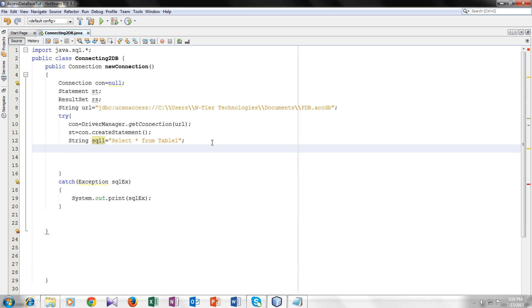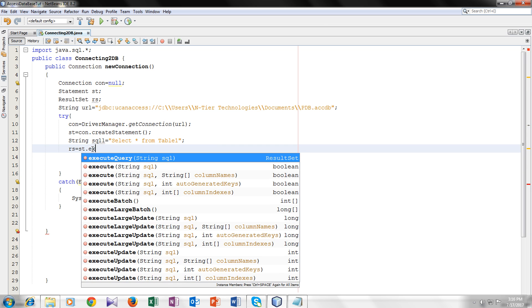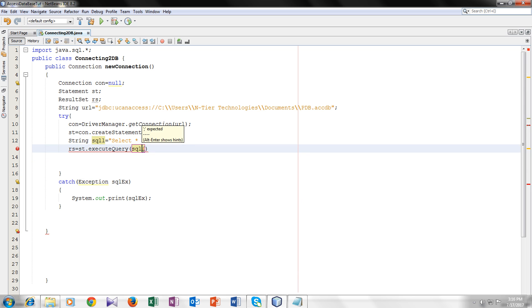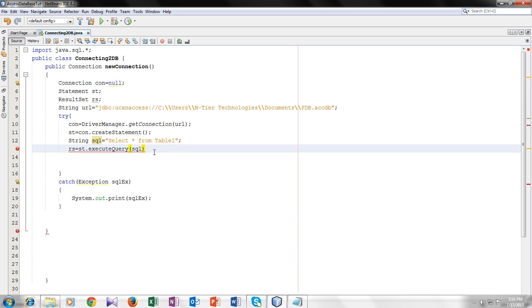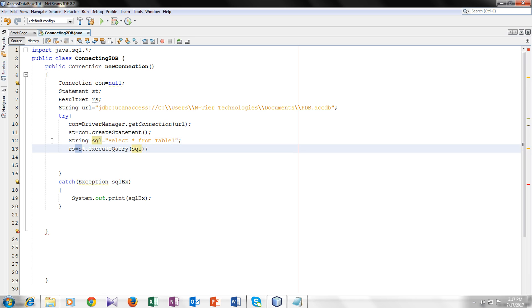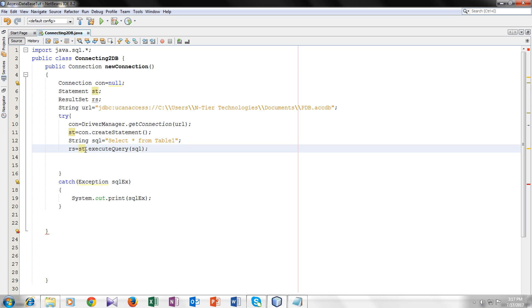So now after that I will finally also use my result set variable type variable rs equal to st dot execute query function and you have to write this query inside here. You can also write the whole query or make a variable for it. It's on your choice. So I have also told you the function of this result type variable rs. It is used to bring the data from your database.